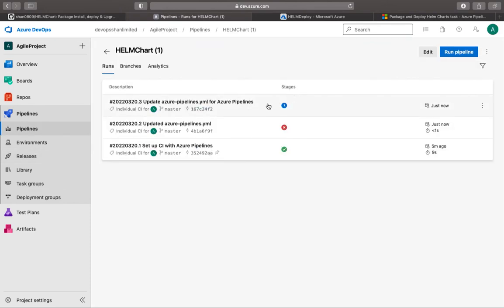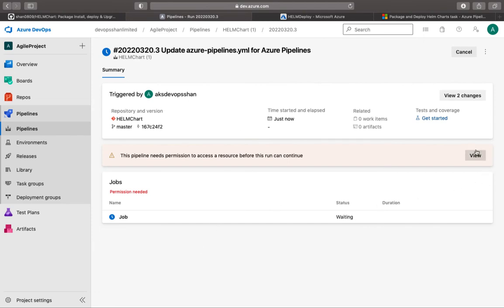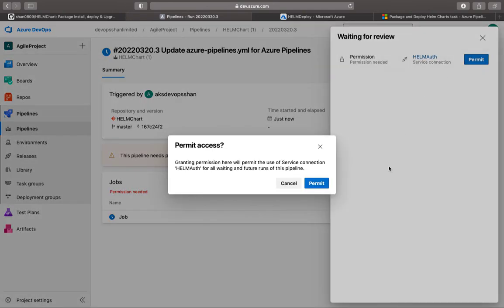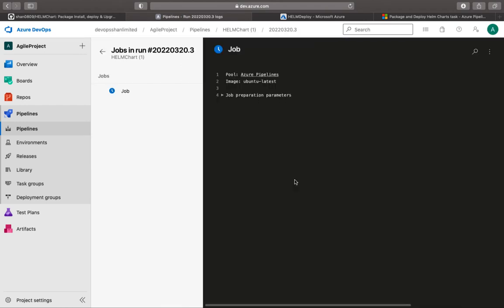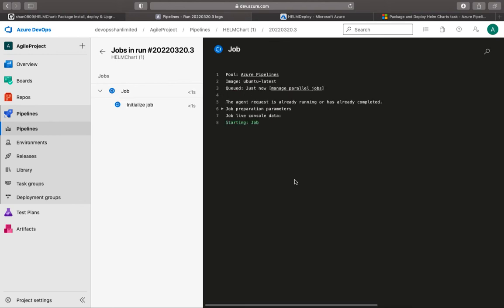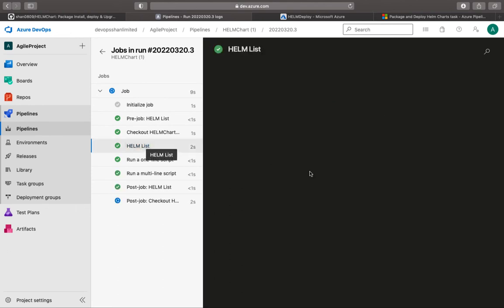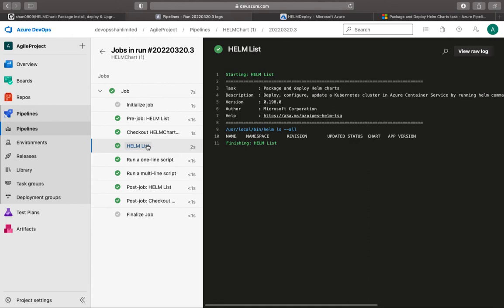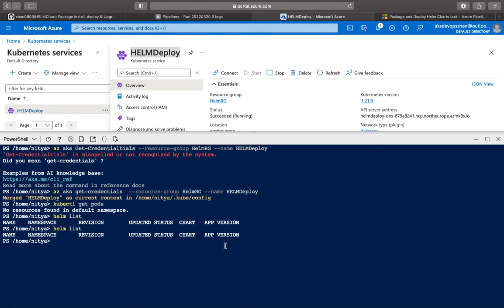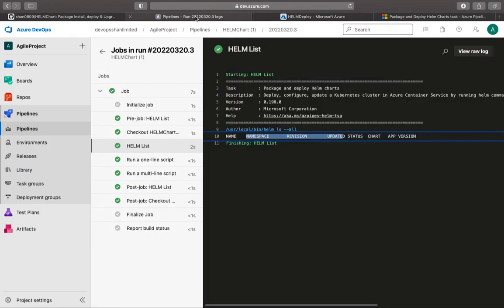This time it has picked up the changes and is trying to run. The first time it's going to ask for permission — you permit it and it lets you run the pipeline. That was indeed a typo in the service connection name; because the service connection did not exist it could not authenticate to Azure. Now it's checked out the code and is running helm list. As you can see, helm list has been run successfully.